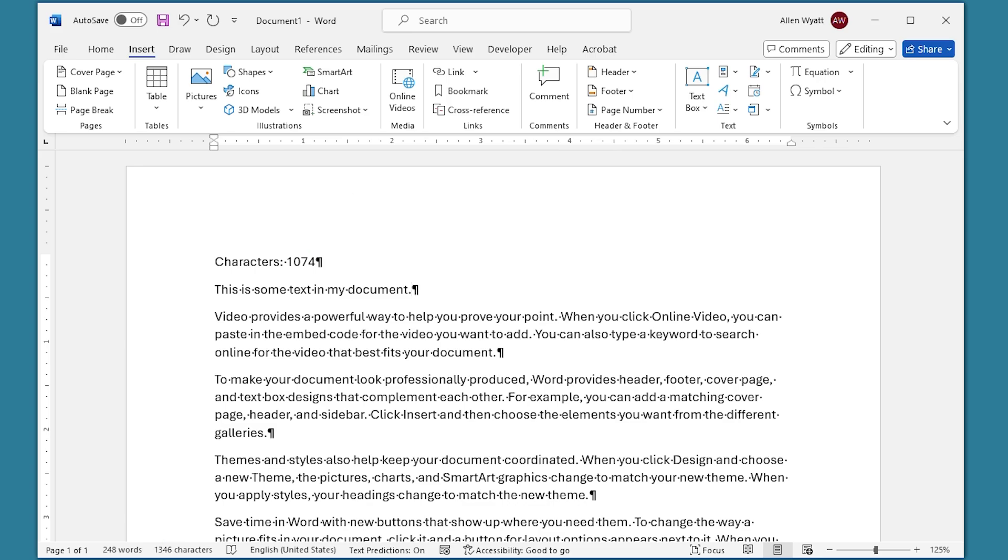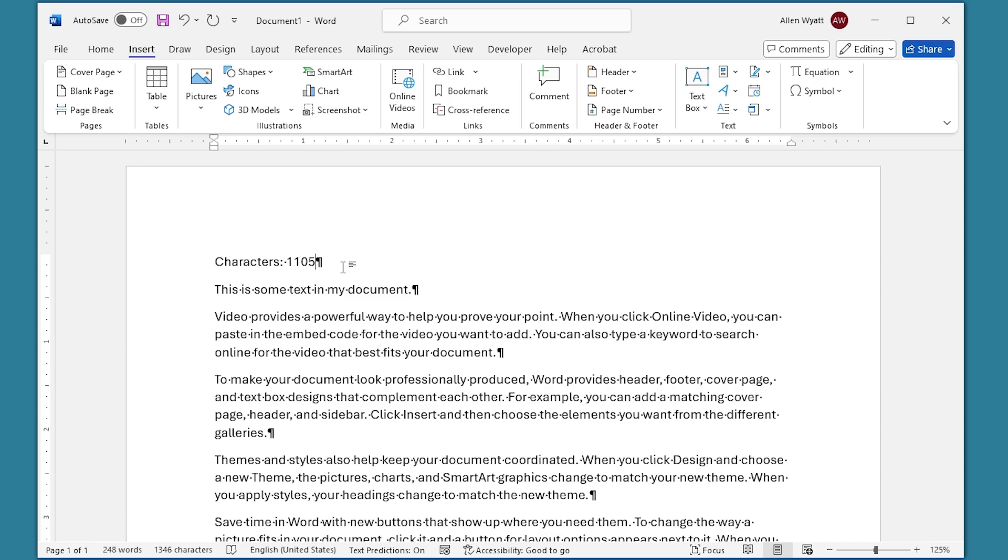This is a dynamic field, but the only time that the field will be updated is when you save the document or when you choose to print the document. Then it's automatically updated to reflect the latest information. If you need to update it at some time other than that, all you have to do is click within the field. You can see that the entire field is selected just by clicking within it, and then all I need to do is press the F9 key and that updates the information within that field.